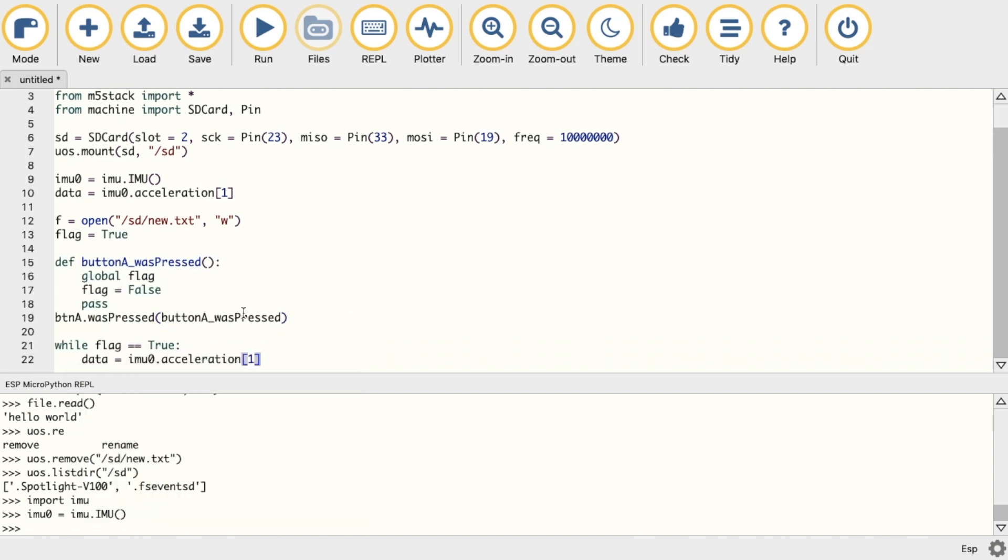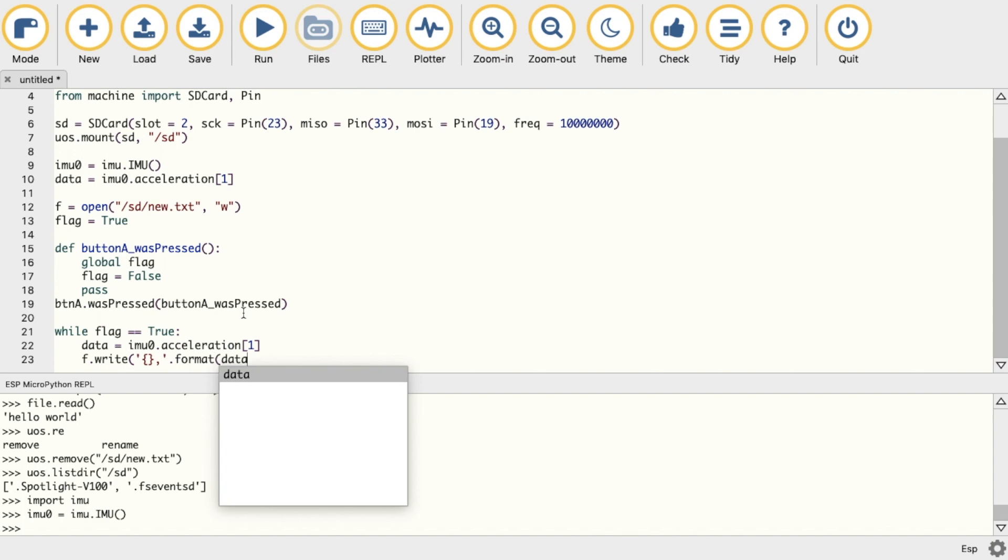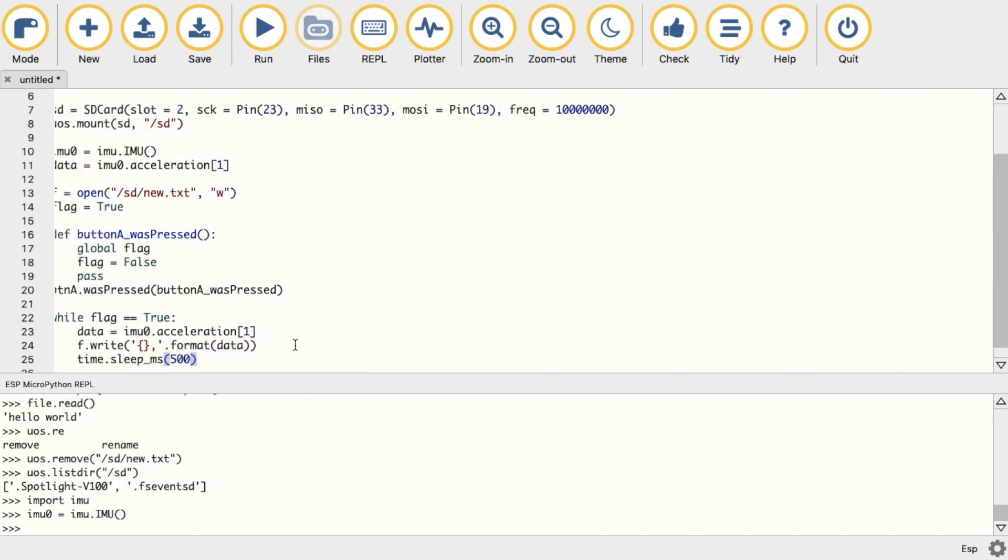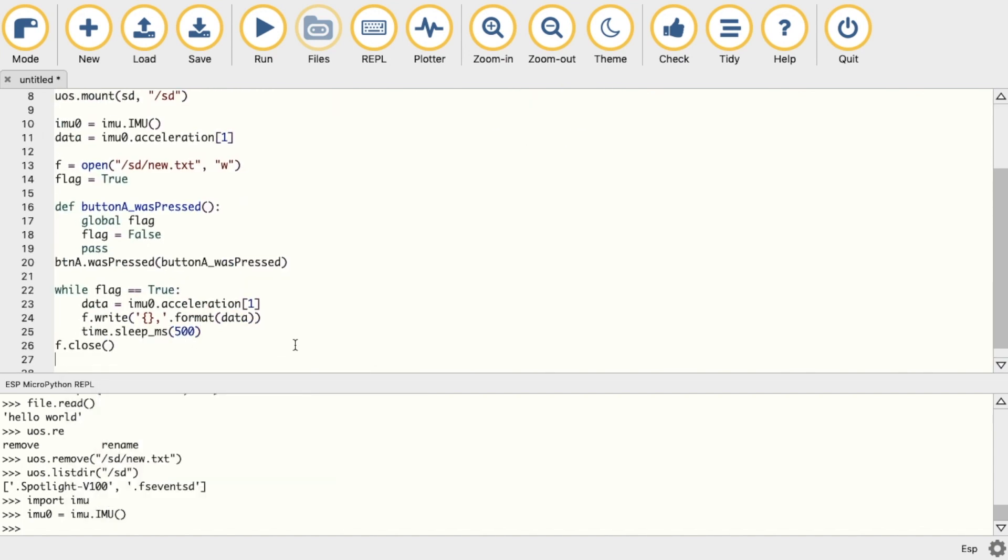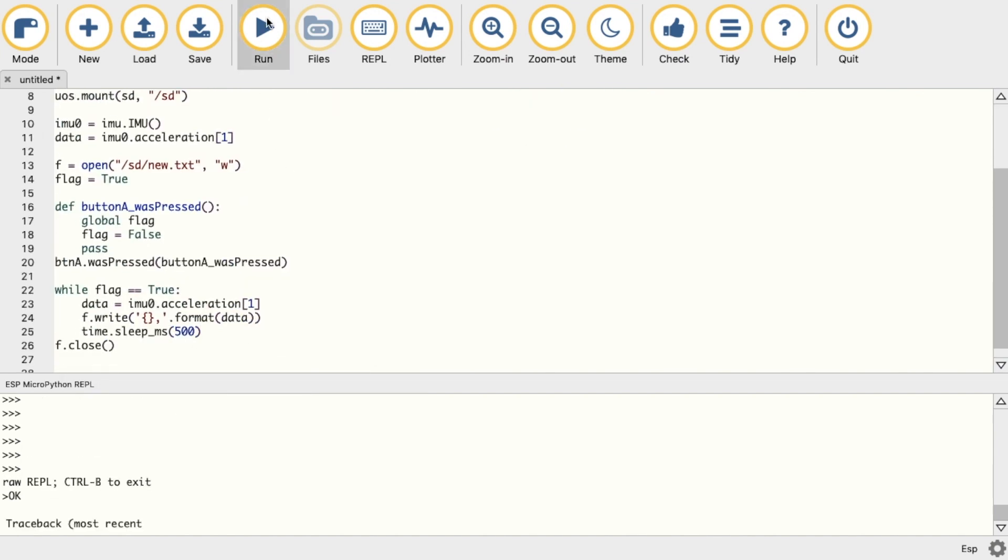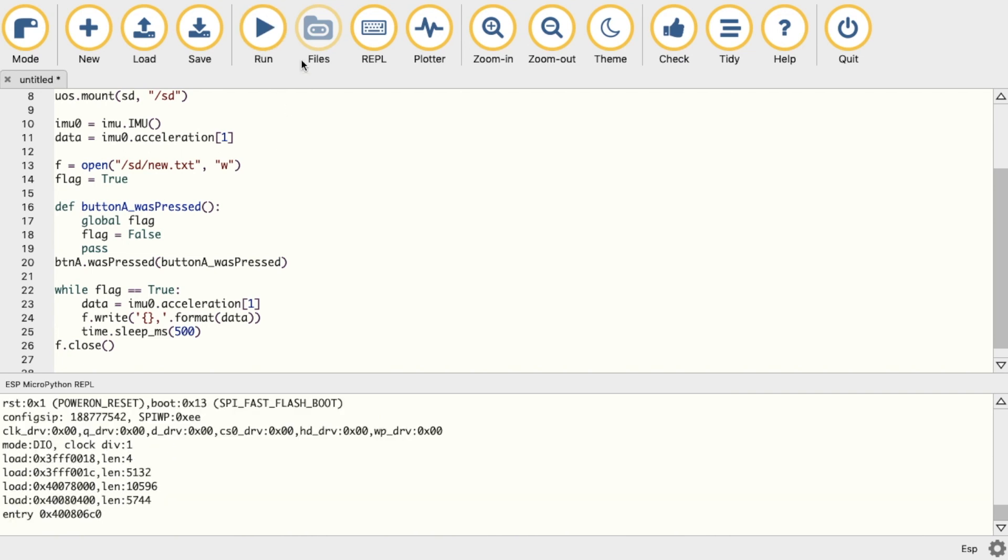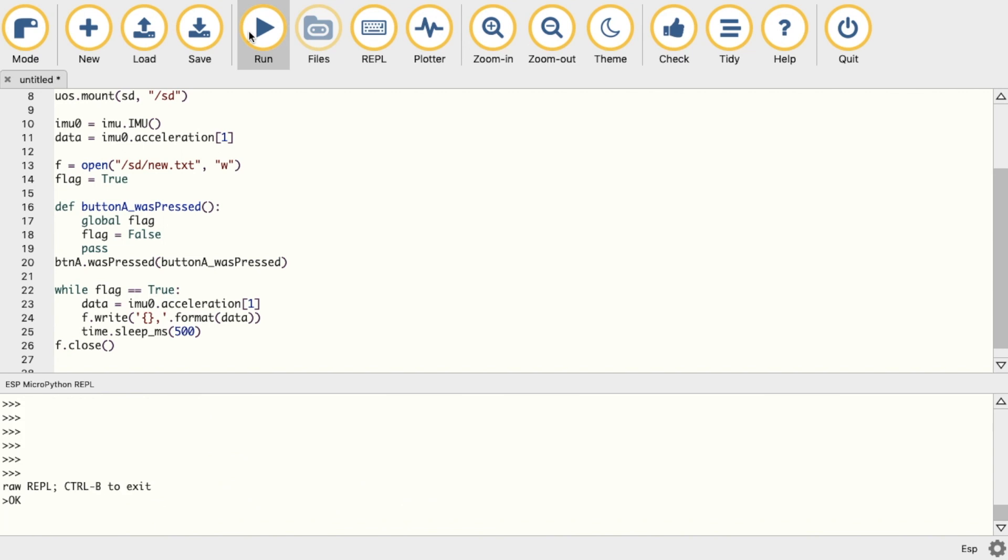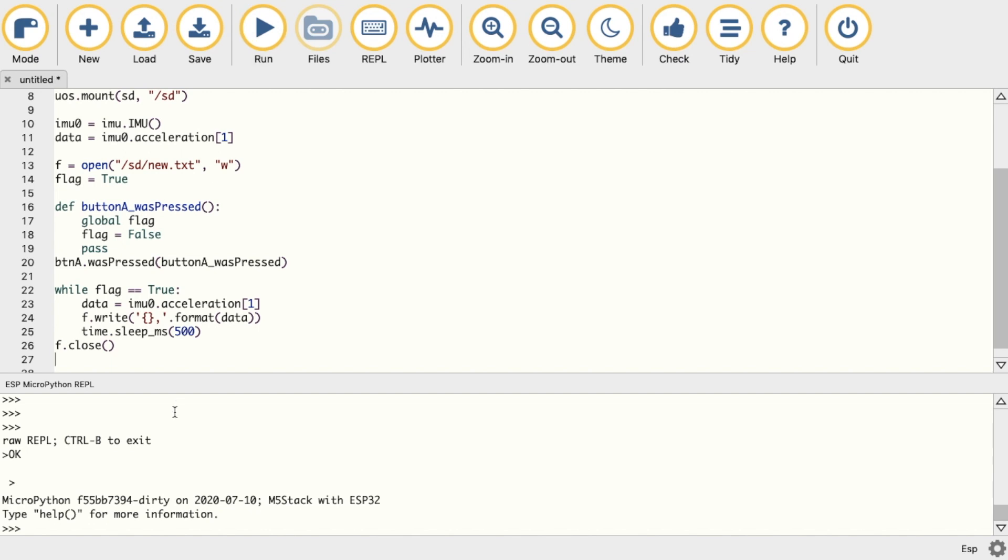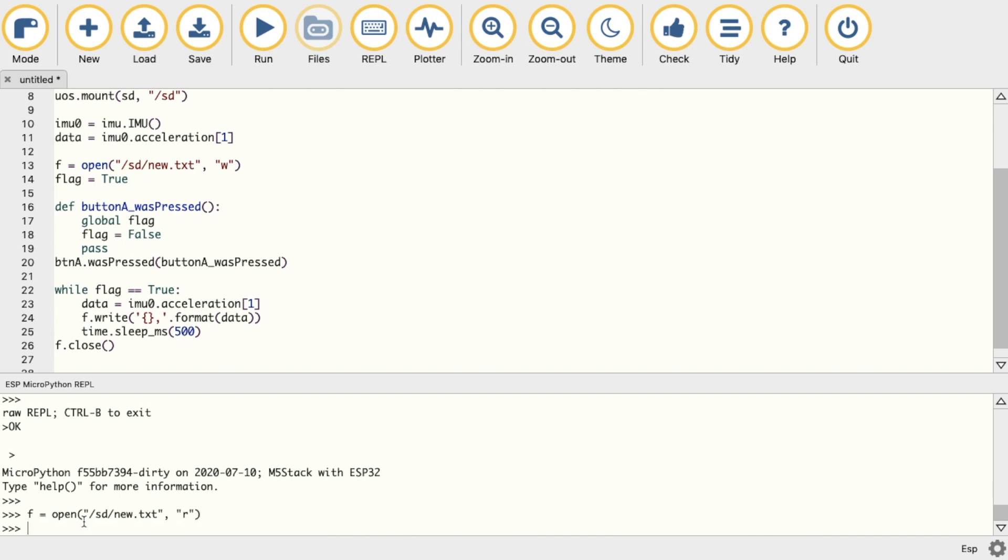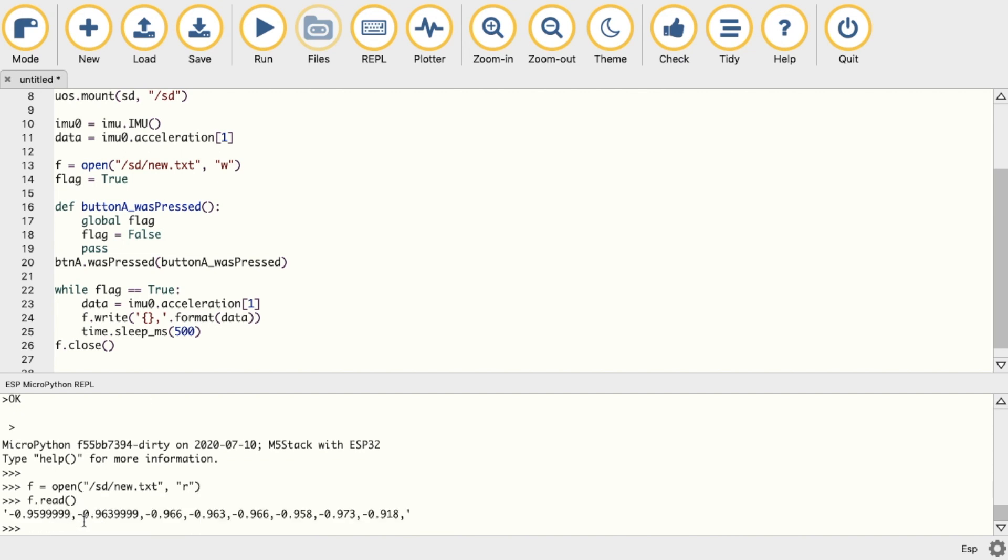Make sure to reset the device before running the code, as if the SD has already been mounted it will throw up an error. Now I run the program for a little while, press the button to stop, and now we'll check what kind of data was written. Now we have some various readings from the sensor.